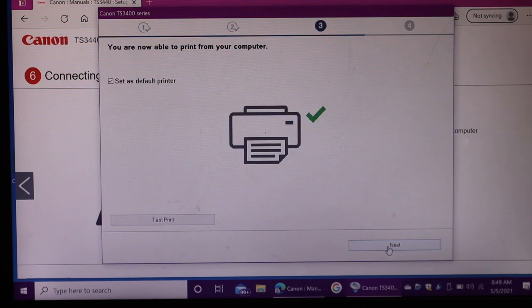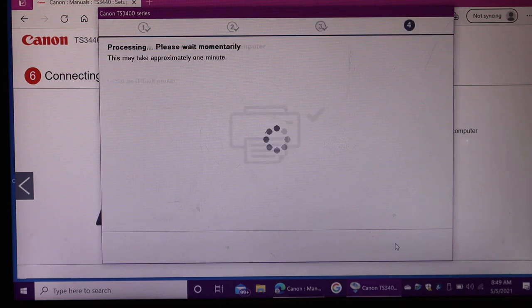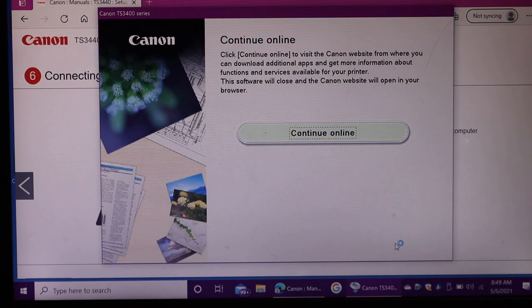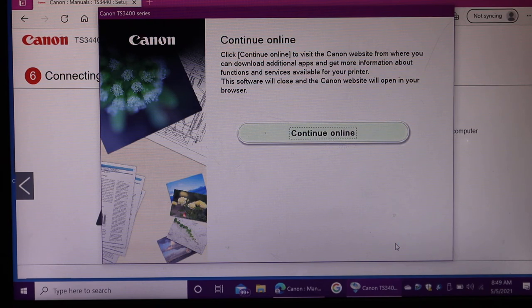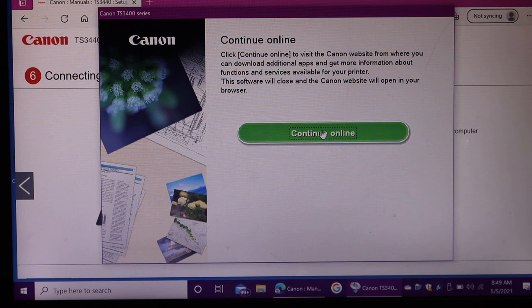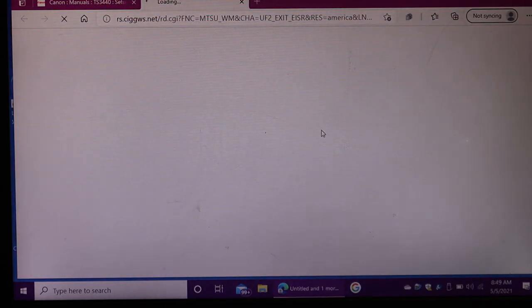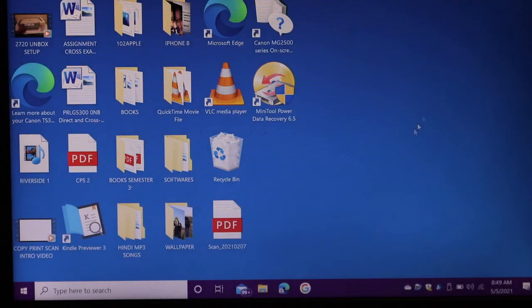In the end you'll get a message like you are ready for printing. Click next, click continue. Now you can close the window as your setup is complete.